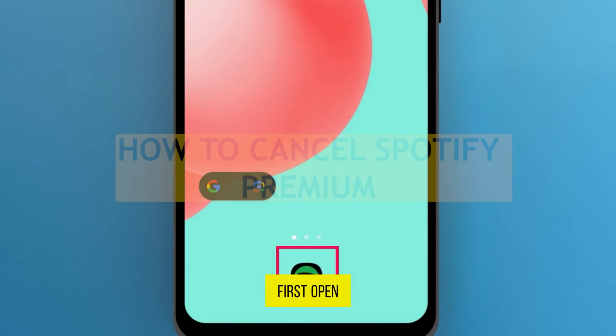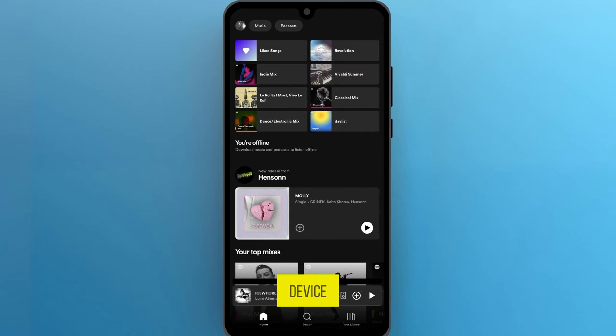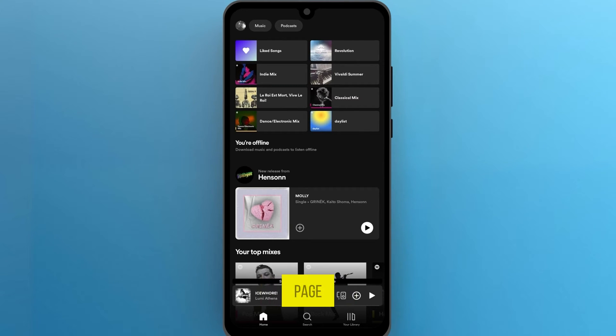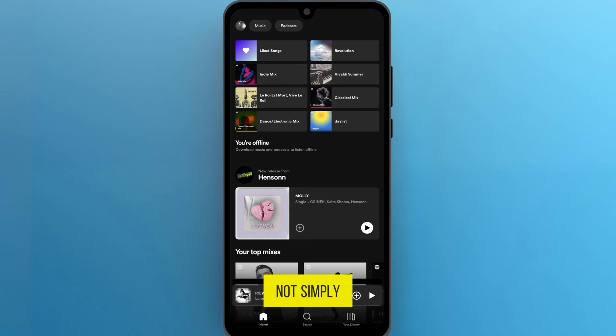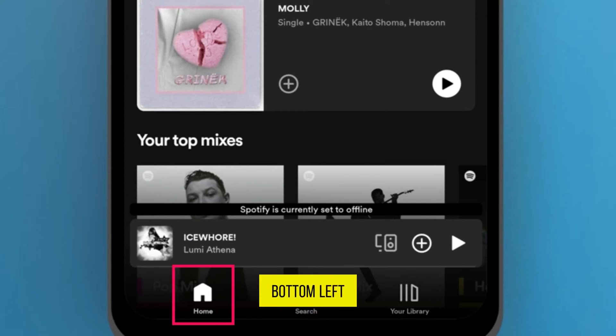First, open up the Spotify app on your device. You will be directed to the home page, but if you are not, simply tap on the home icon at the bottom left corner of the screen.